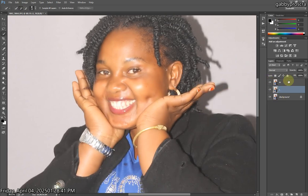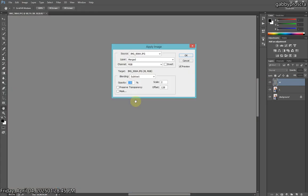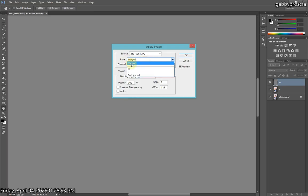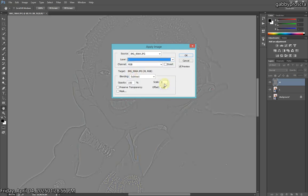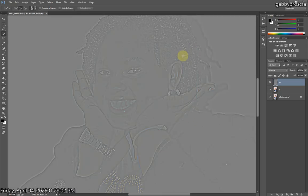Then open the first one, the M layer. Come to Image, then Apply Image. This is why I said you should name the layers — because you'll be able to remember and select them. Select the L layer. The scale should be on 2, the offset should be on 128. Then press OK.